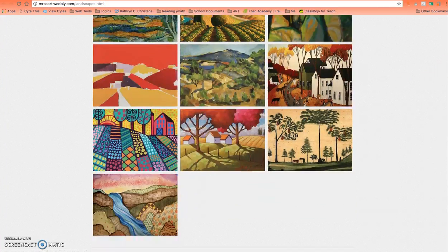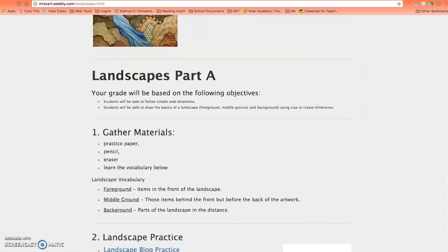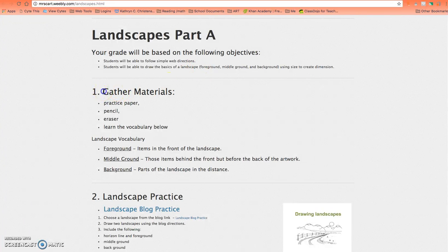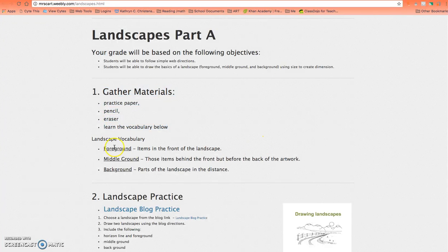As we go down here, I have Part A listed. You're going to read the objectives, gather the materials you need, ask me if you can't find something, and think about the vocabulary.